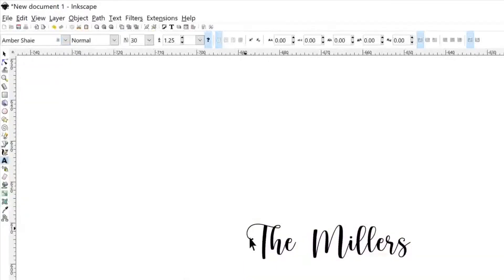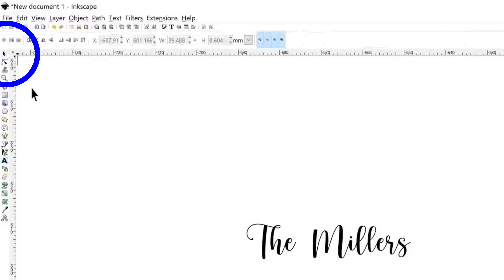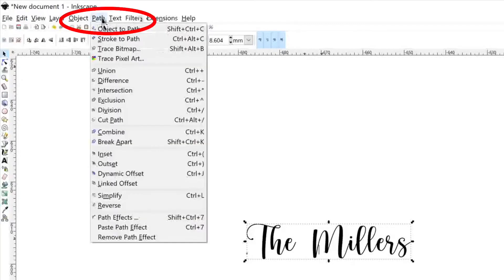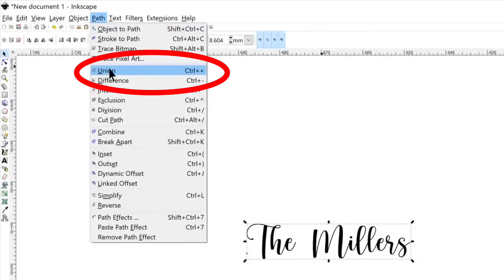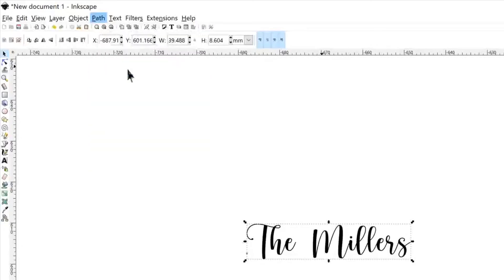Now we're going to weld all of these together. Go to the top left and hit the arrow button and that will let you select all of your letters. Then we're going to go to Path at the top and Union. This is the same thing as welding in Cricut design space. This will prevent all the slits in between your letters.